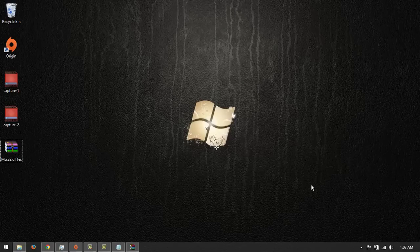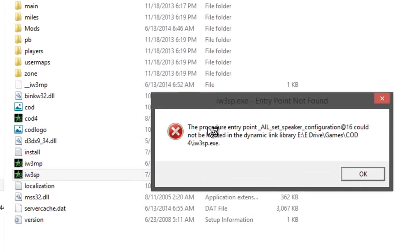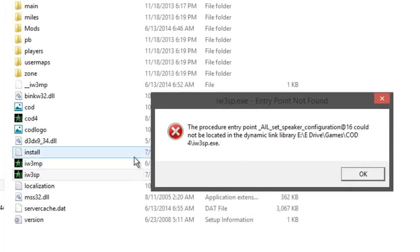What's up guys, this is Jaha Teman and today I'm going to teach you how you can fix the error in Call of Duty 4. If you are getting this error: the procedure entry point all set speaker configuration at 16